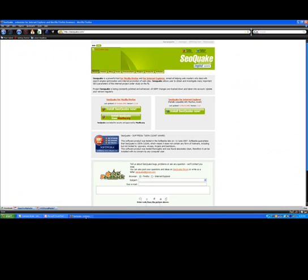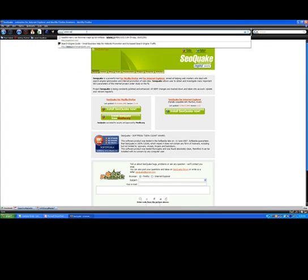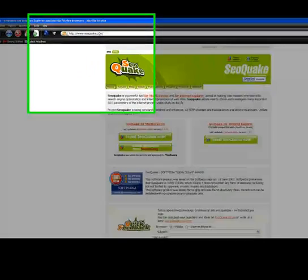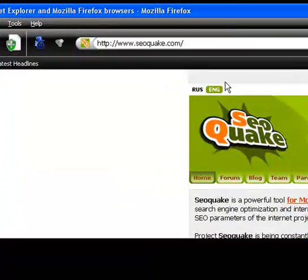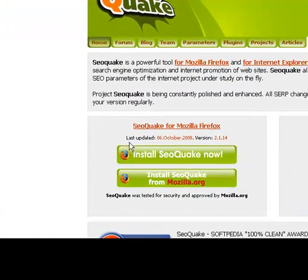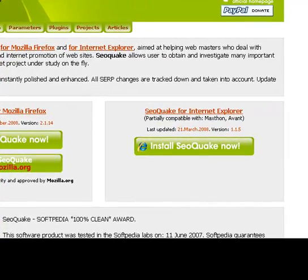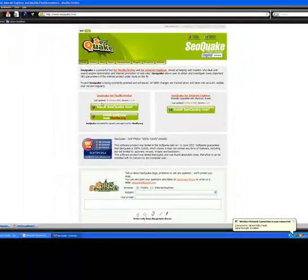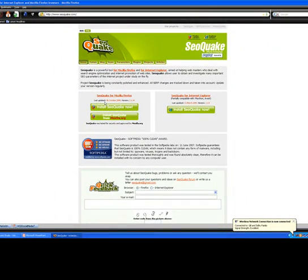So let me show you how this tool works. If you go to www.seoquake.com — I'm already at this website — you'll see this screen. On the left-hand side you'll see the area where you could download this plugin for Firefox, and on the right-hand side you could download it for Internet Explorer. Now let's take a look at how this tool works.